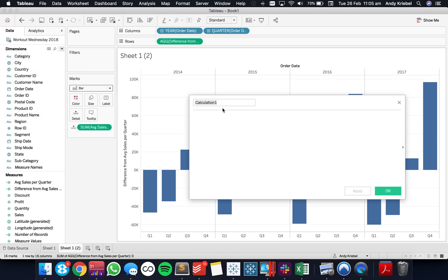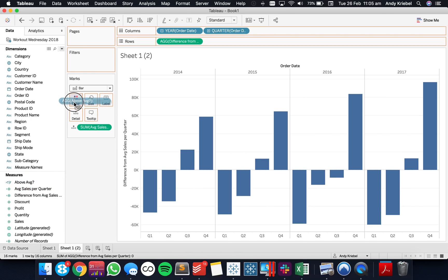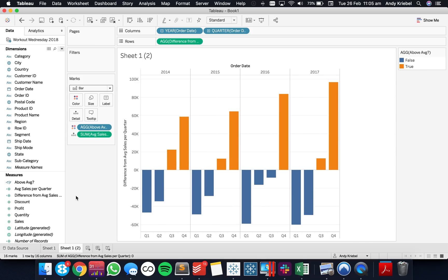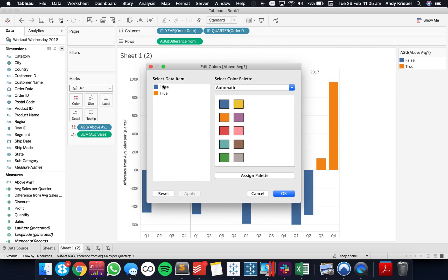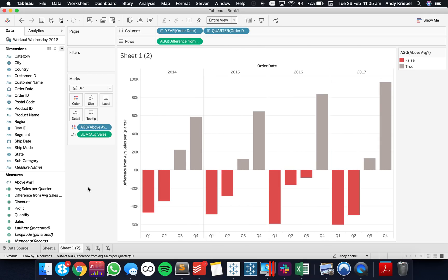I could then take that and maybe color code those bars. I'll call this 'above average' and just say: is my difference greater than zero? That's going to return a Boolean, and I'll put that on color. Now I can see which ones are above or below. I'm going to make the below-average ones red and the others gray, so we can see the difference from the average. Super simple use case.